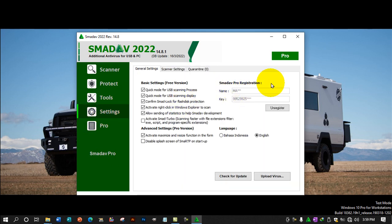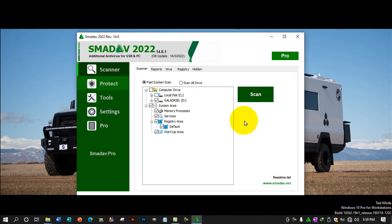For this demo, I'm using the registered version, Pro Edition license version. You can see here it says registered Pro Edition. All of the features of the software are unlocked, and it scans in real time by identifying viruses.